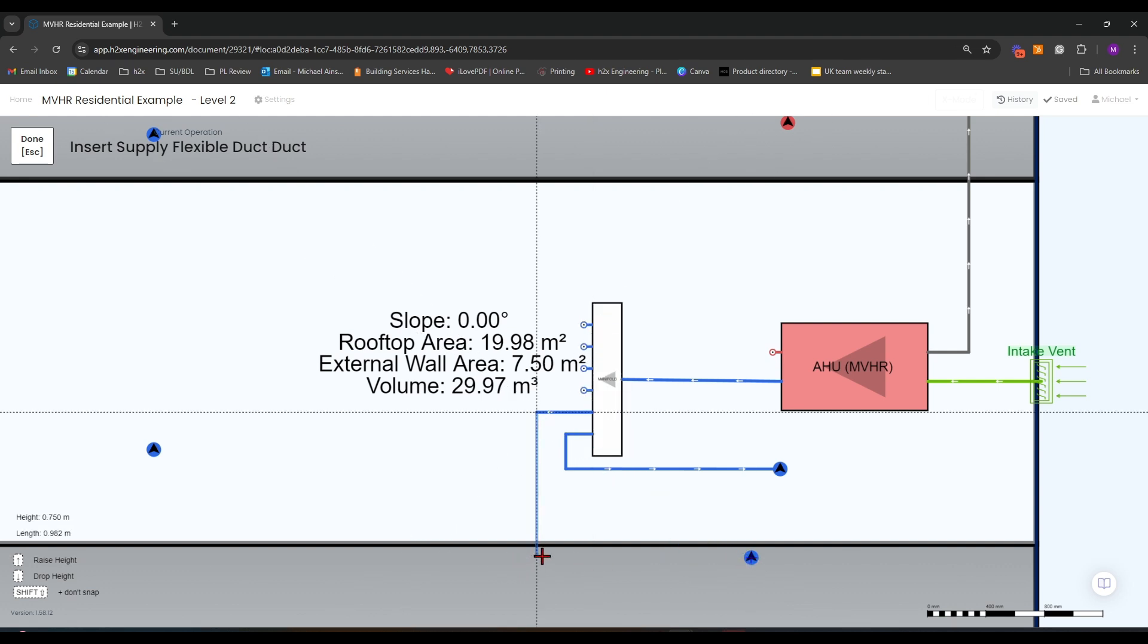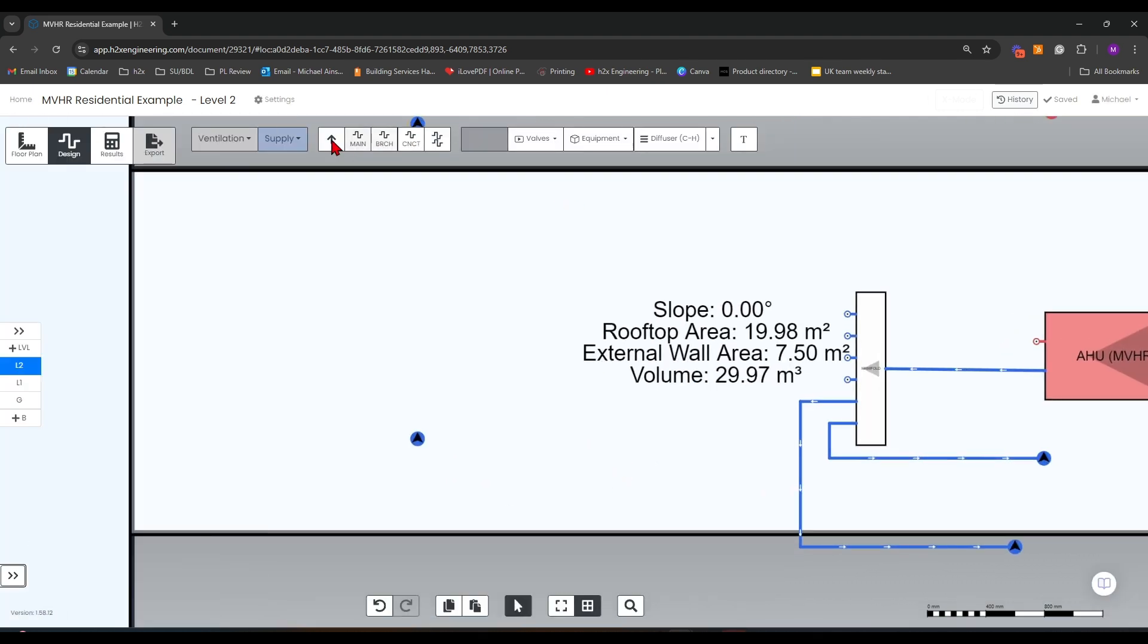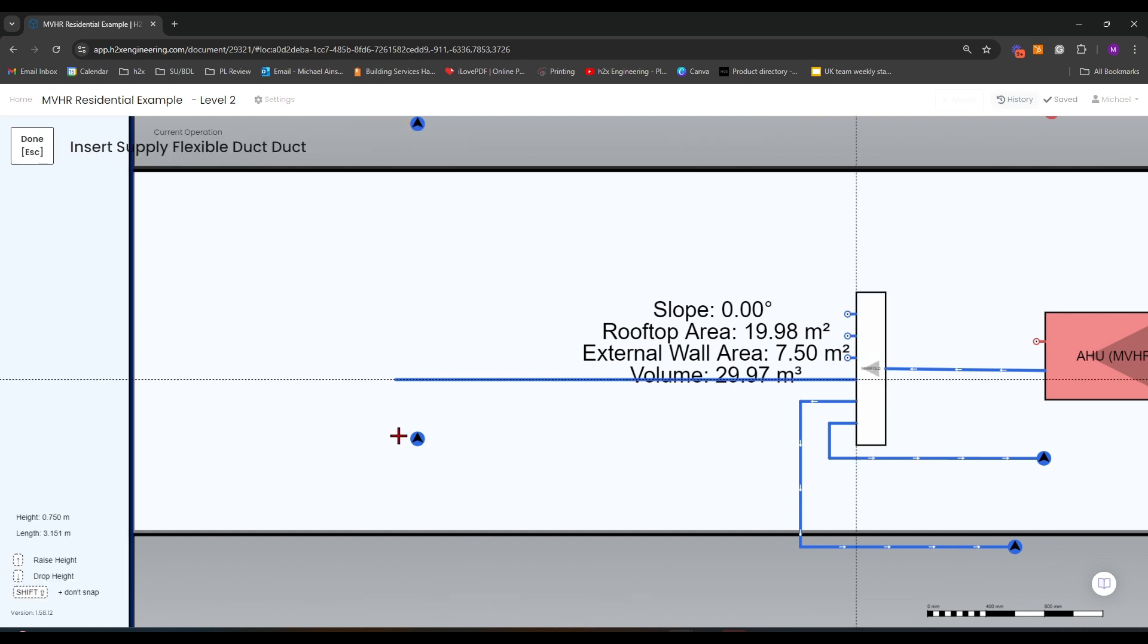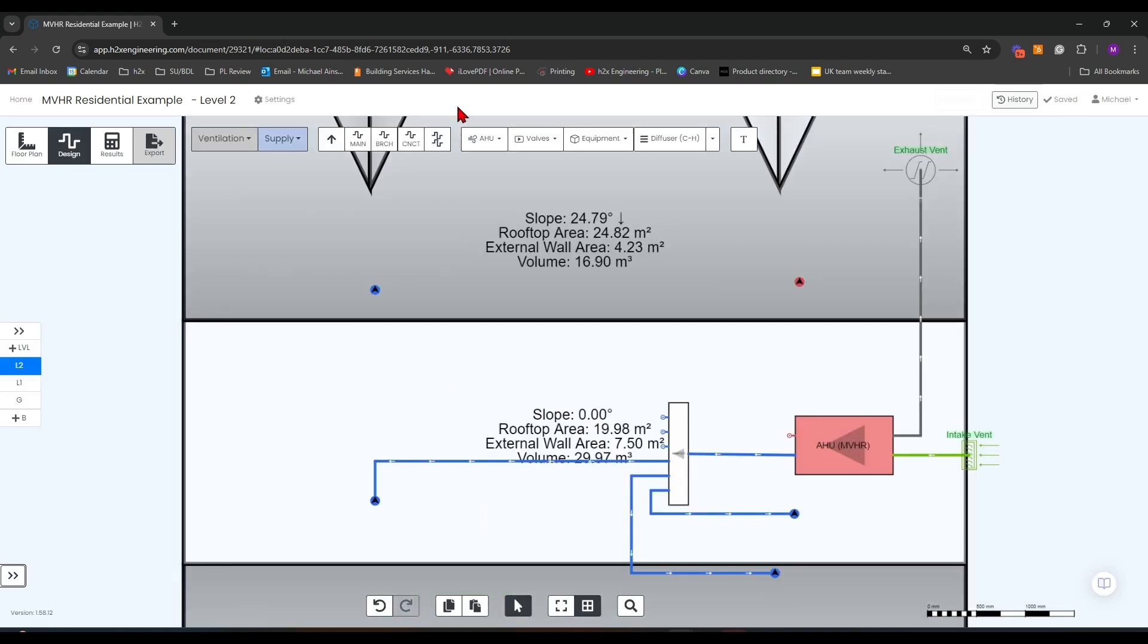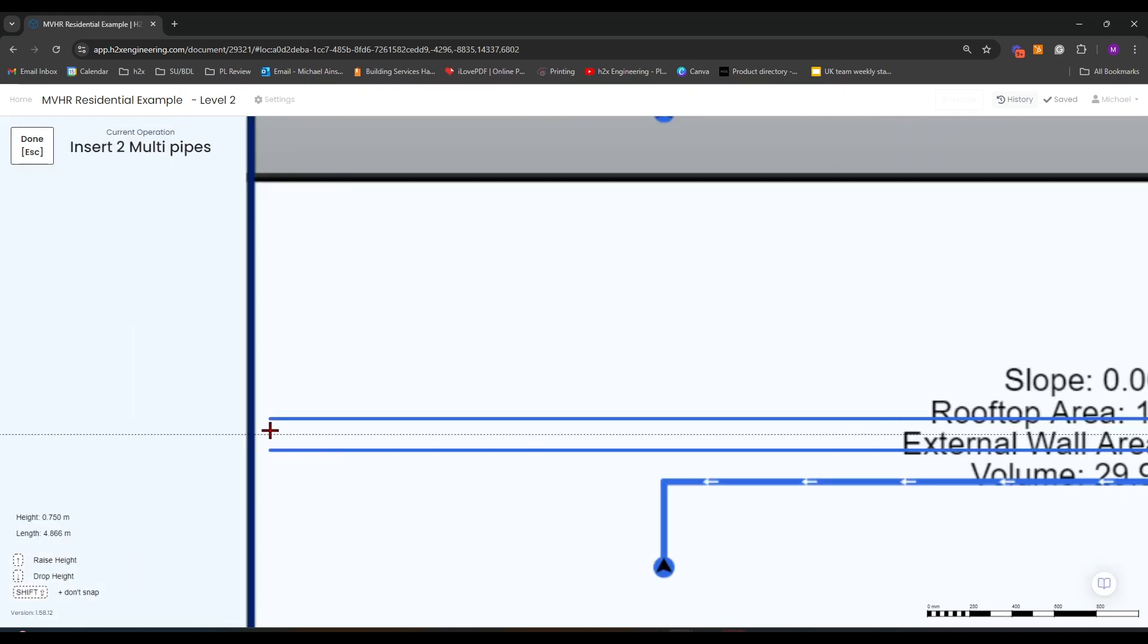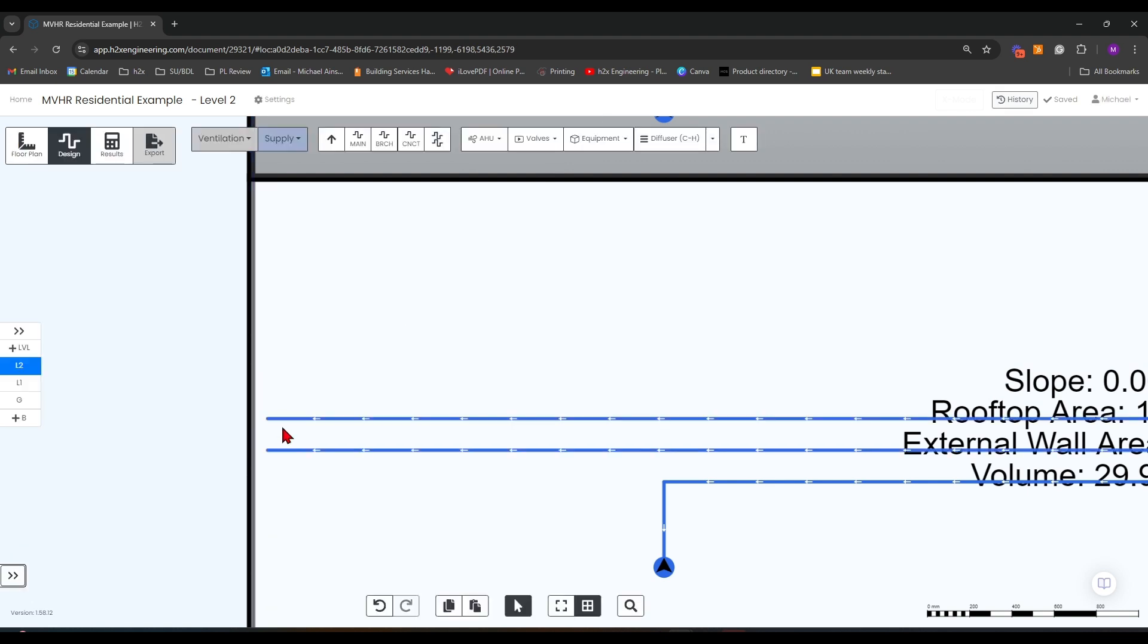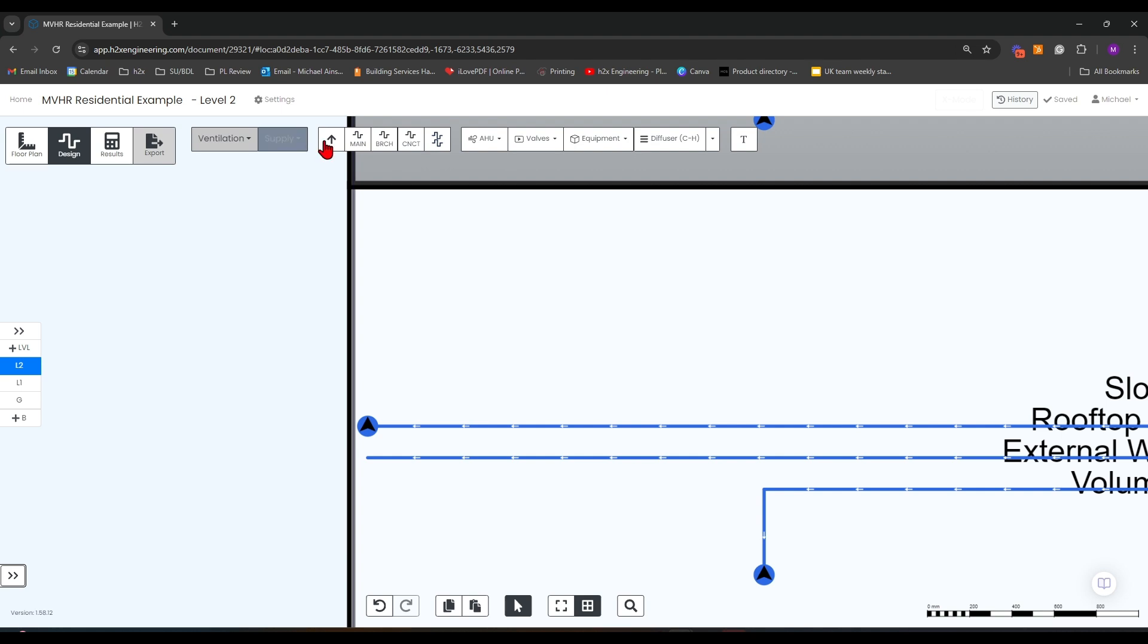If you hover over them, it'll make it easier to line them up. You can also draw multiple ducts at a time. Adding a riser is the exact same method you would use as doing a pipe system.